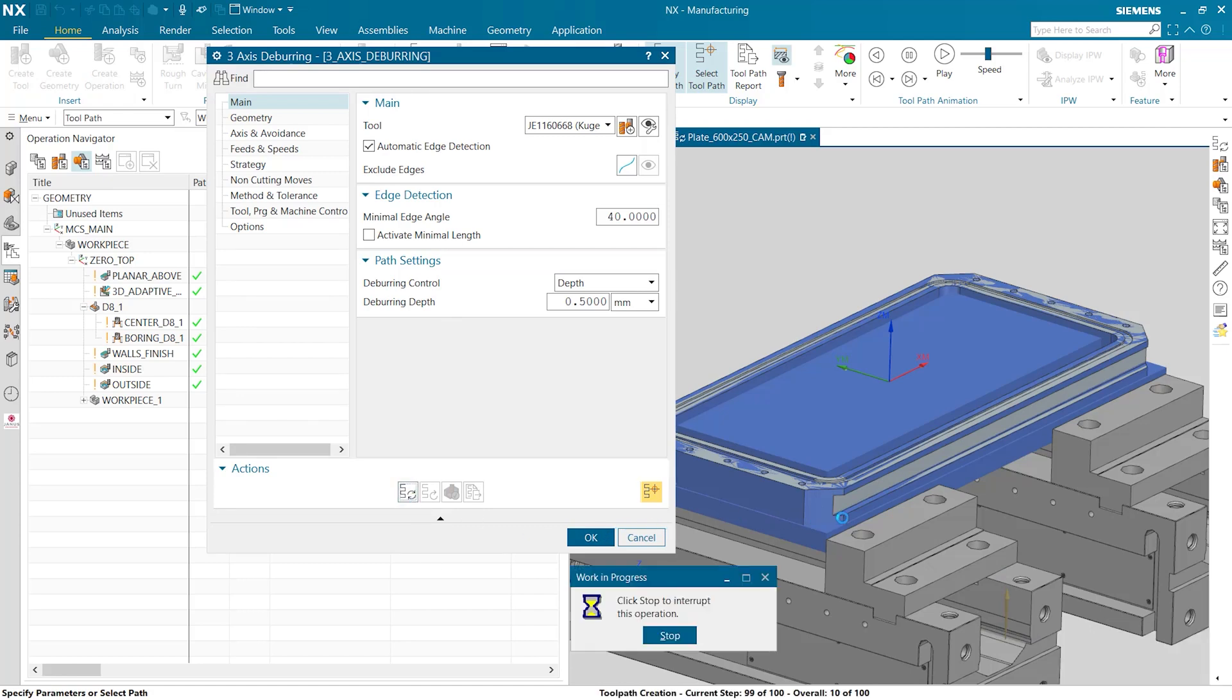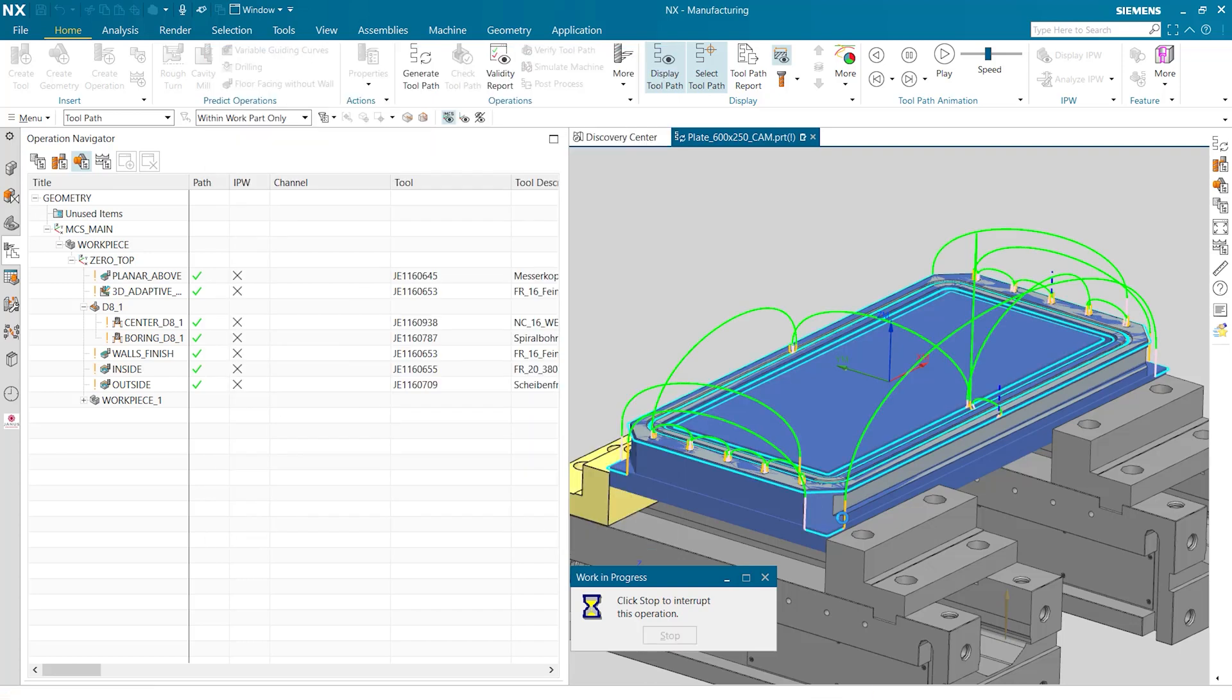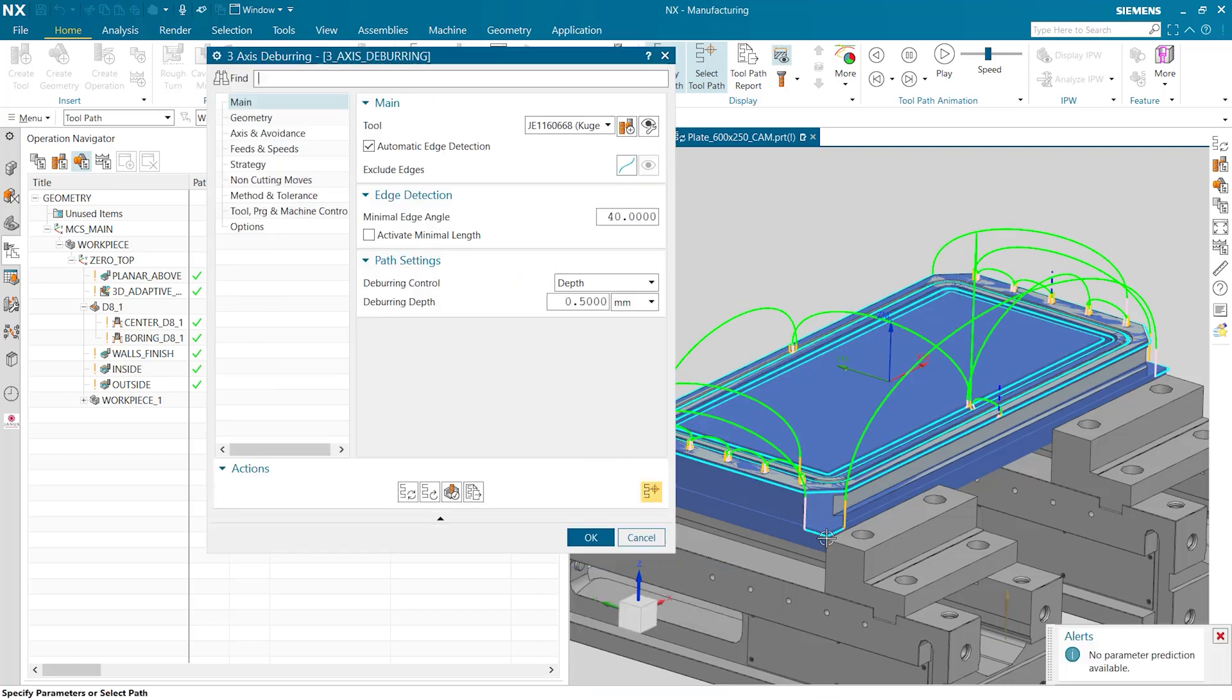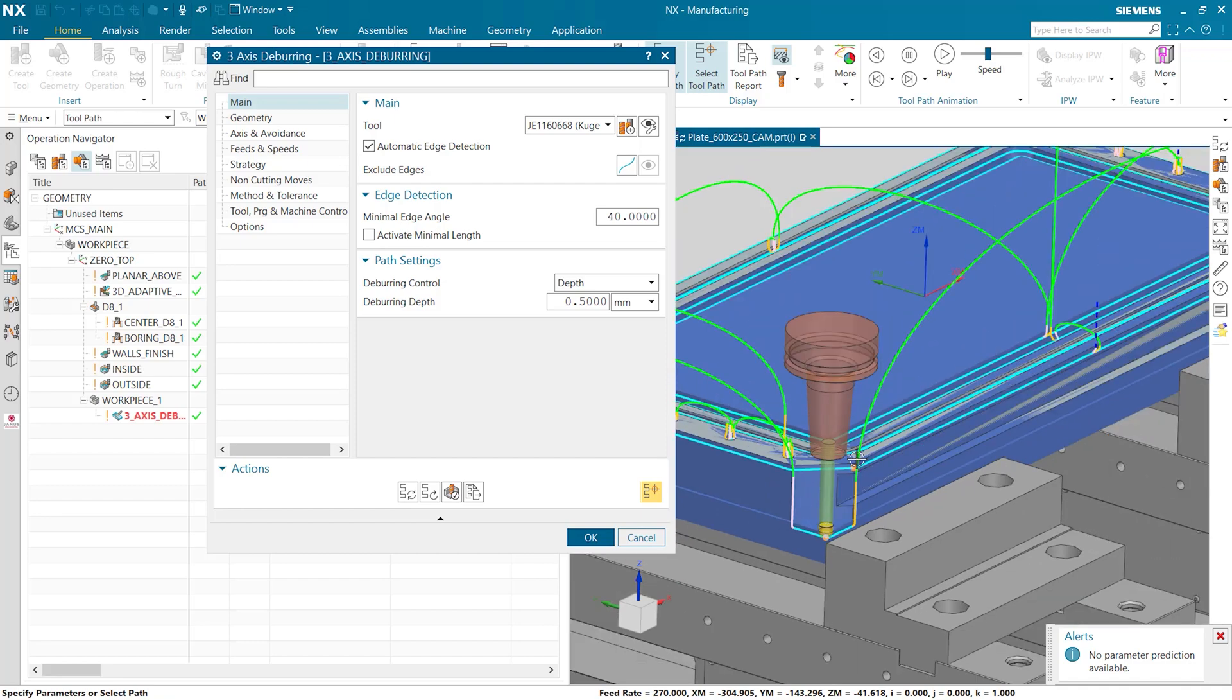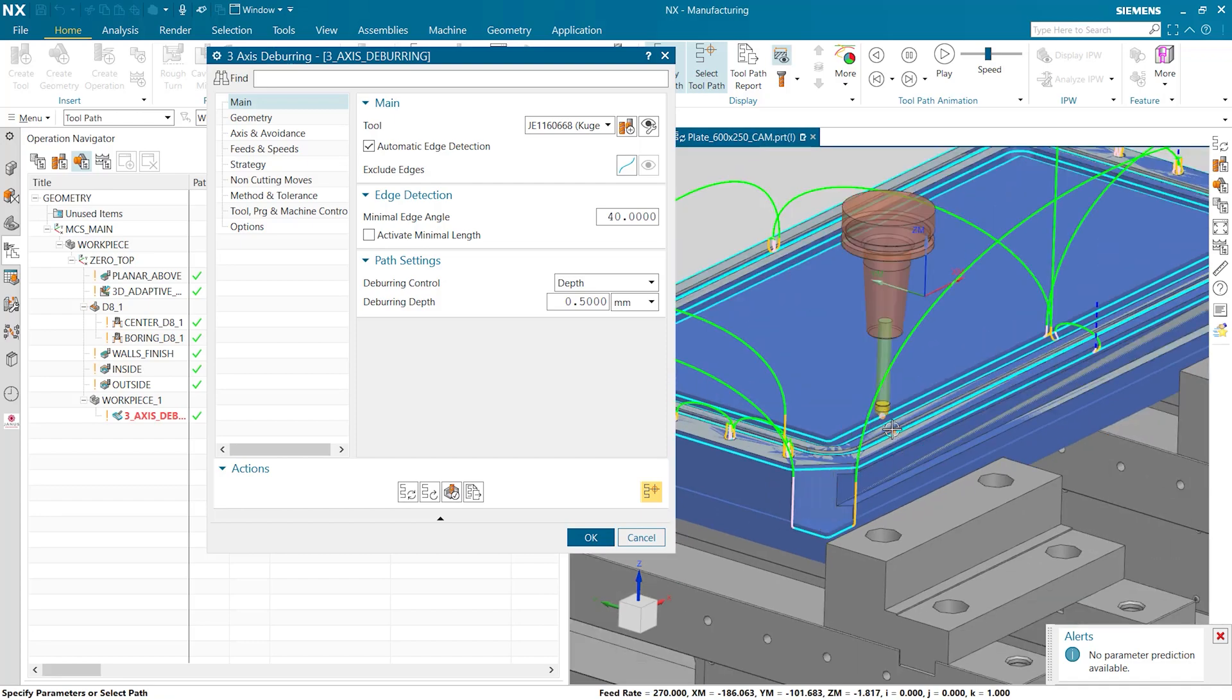Now the operation is looking at all the part geometry and is trying to figure out where the edges are that it wants to deburr. So now that we have a toolpath when we click the toolpath on the edge down here we can see that it is being deburred just like the core geometry up here on the top.